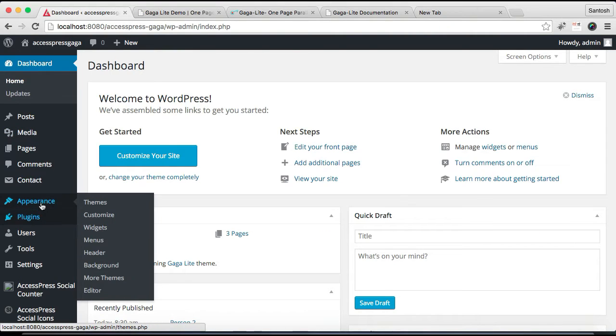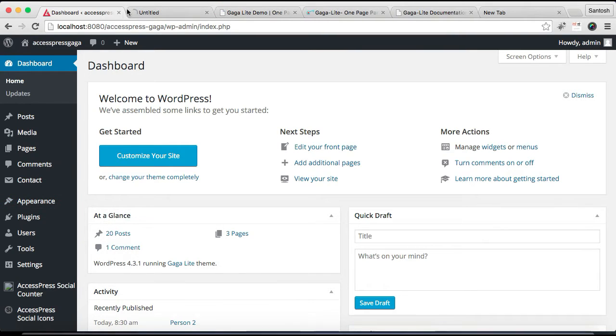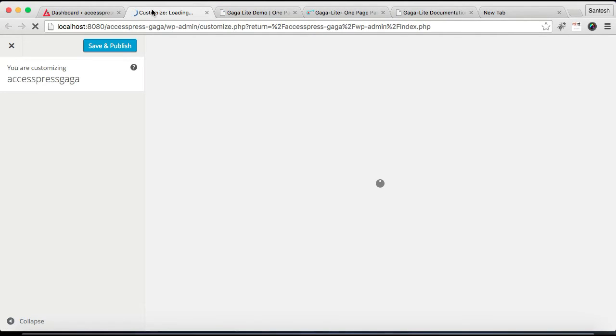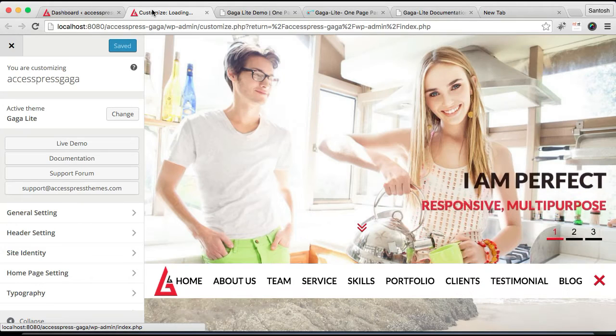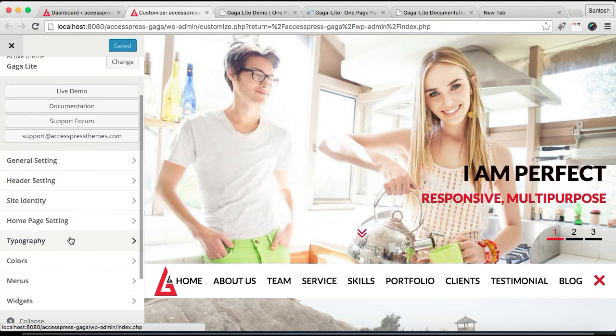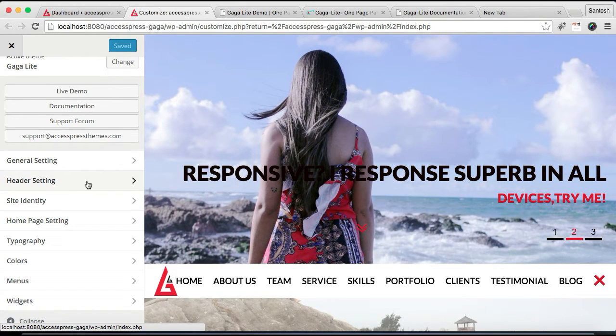Let's log into your WordPress. Then you need to go to Appearance and click on Customize. Then you need to go to Header Setting.